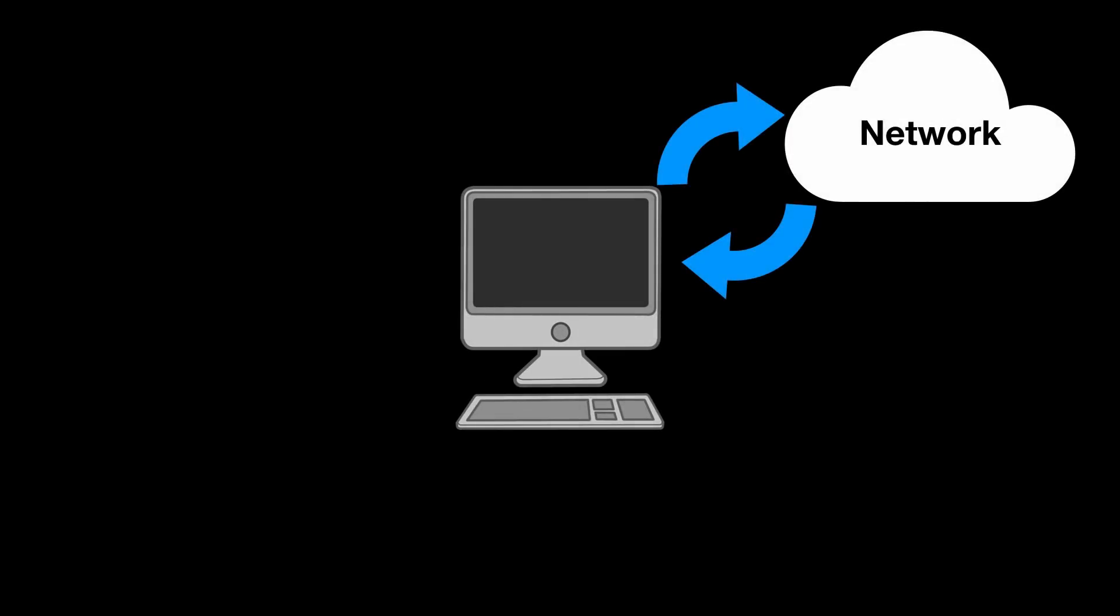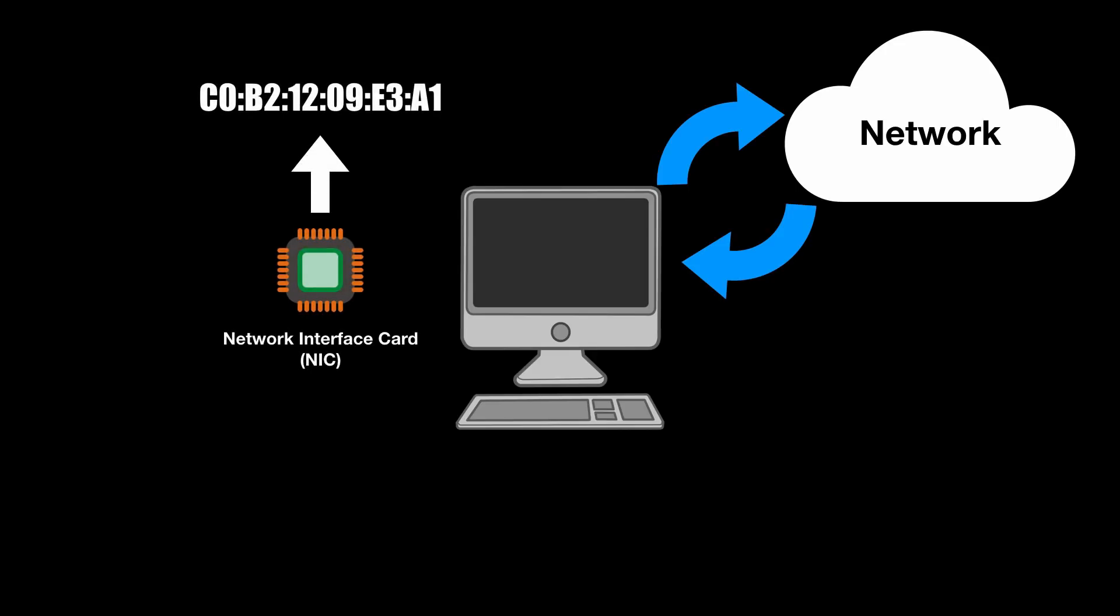Here is a brief description about MAC addresses. Every computer that has the ability to connect to a network has a network interface card which has a unique hard-coded MAC address. This MAC address is used to uniquely identify a computer in a network.